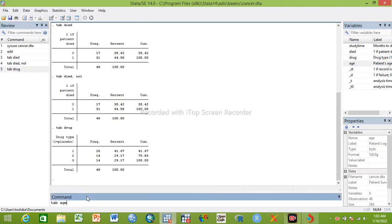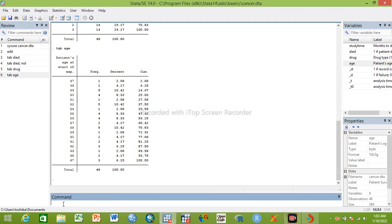In order to run binary logistic regression and multivariable logistic regression, the dependent variable should be categorical with two dichotomous categories. 'Died' has two categories, so we can run binary and multivariable logistic regression. The difference is: when you compare one dependent variable with one independent variable, it's binary logistic regression. When you have one dependent variable with two or more independent variables, it's called multivariable logistic regression.